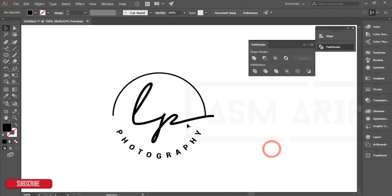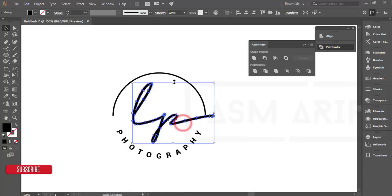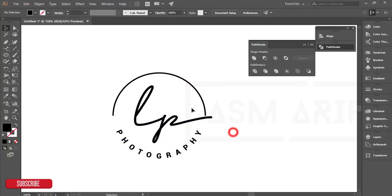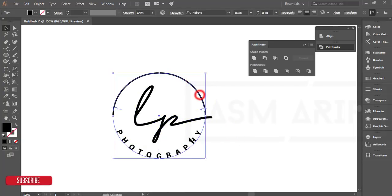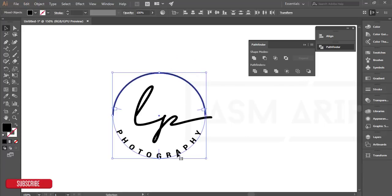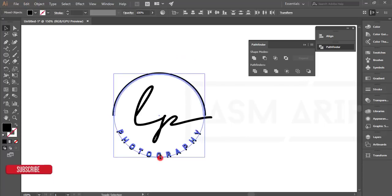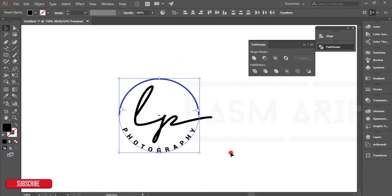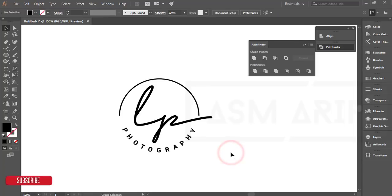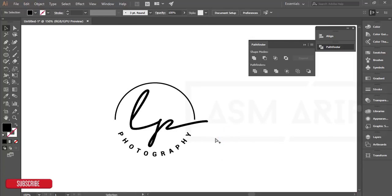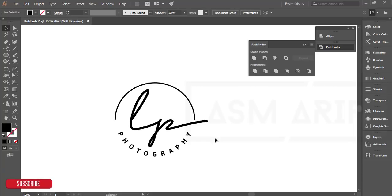It could be a logo. Make it smaller. Select all the things like the circle and the type and make it a little bit smaller. That's the easiest way to make a photography type logo.